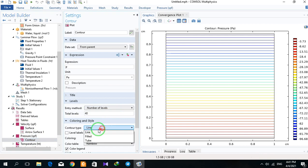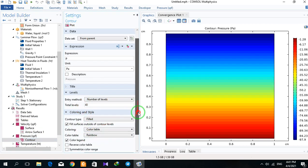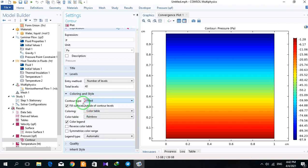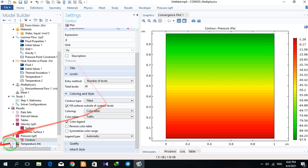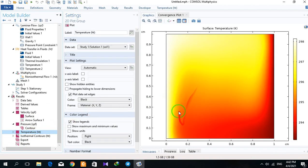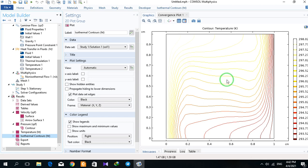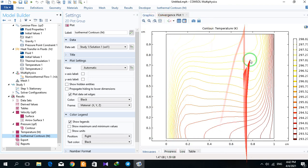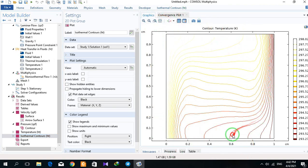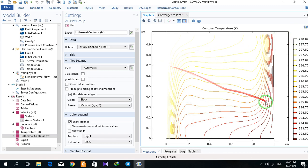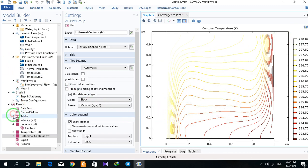These are the pressure contours. We can change them in field view or any other different coloring and style. This is the temperature result, and we can see the effect of free convection. An important point: if we had just conduction, we would have straight contours. But here we see curvatures in the contours, which shows that we have convection in our system in addition to conduction.